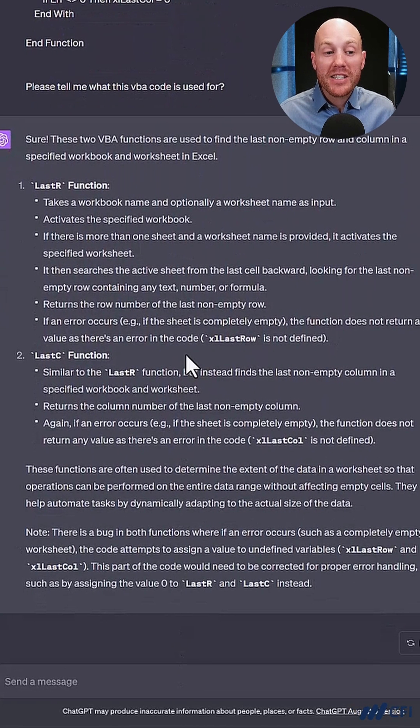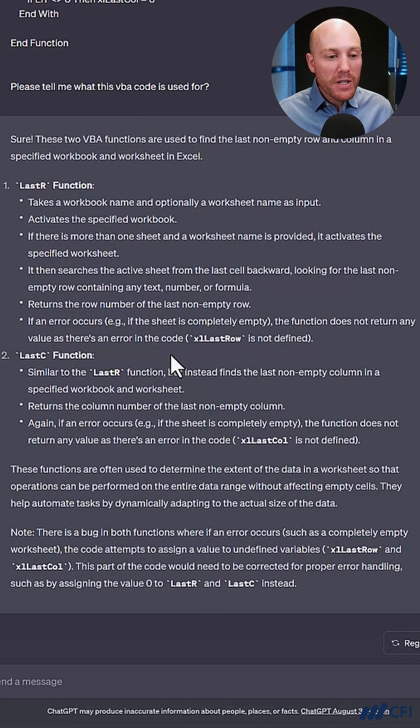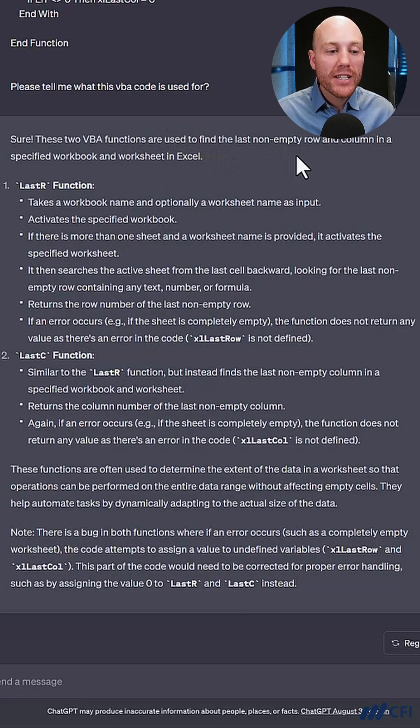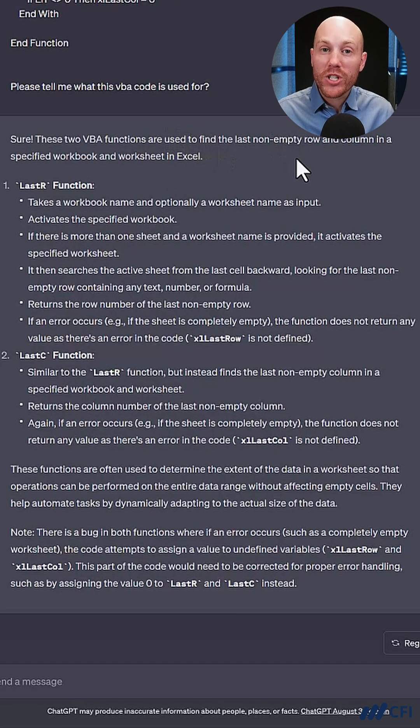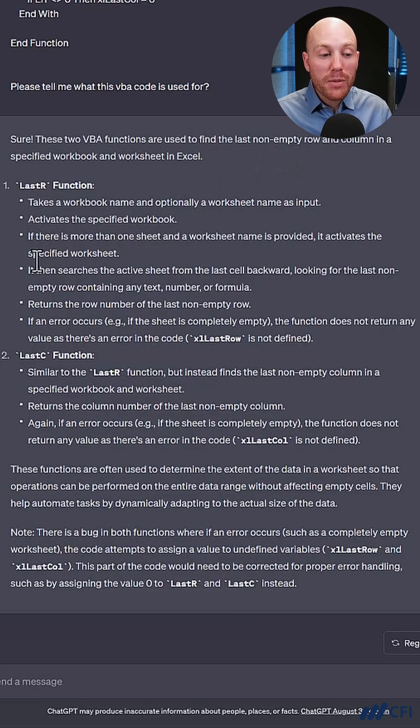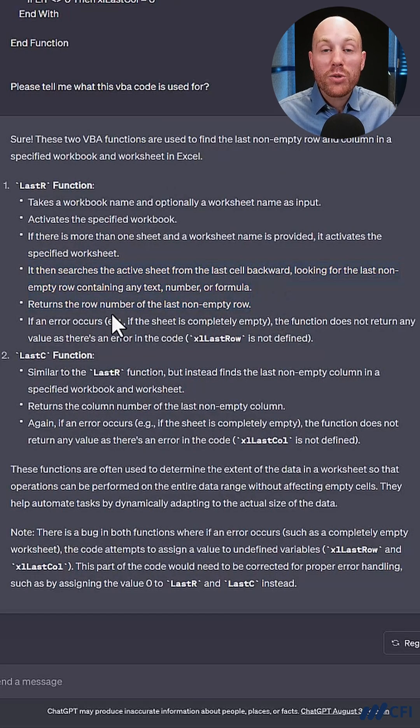ChatGPT's come up with a fairly concise answer. Let's see what it said. These two VBA functions are used to find the last non-empty row and column in a specified workbook and worksheet in Excel. That's helpful. It gives me a brief rundown about how that search will be conducted.